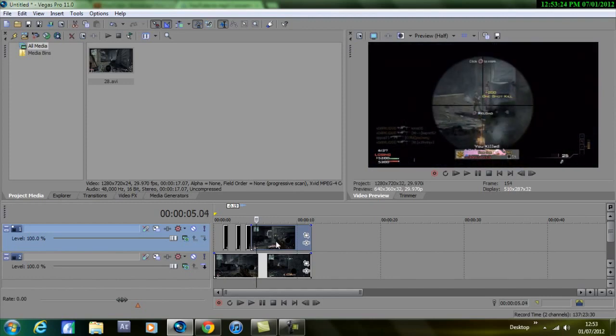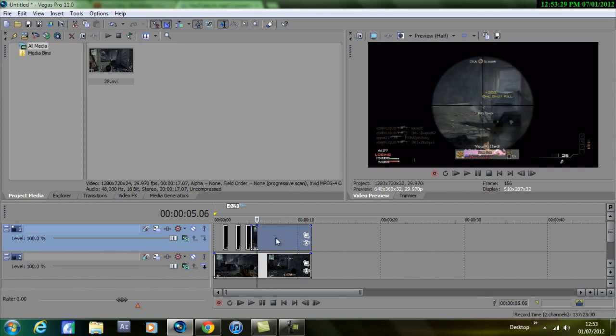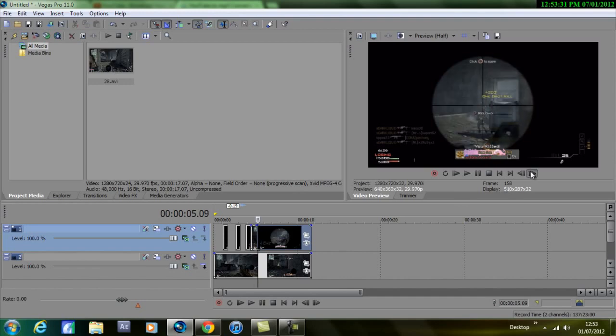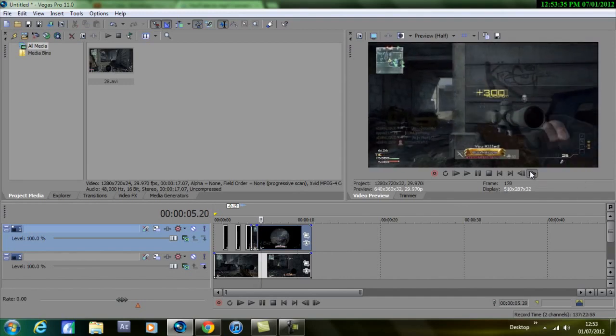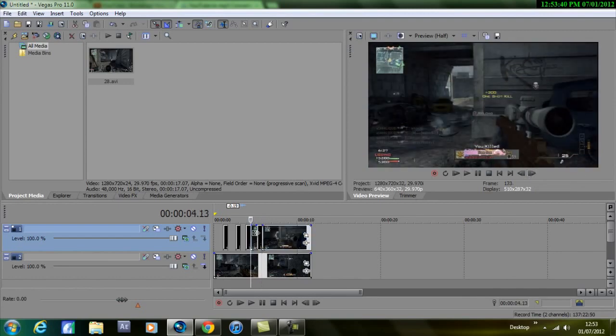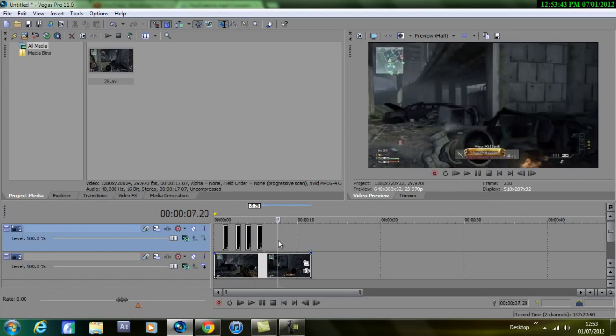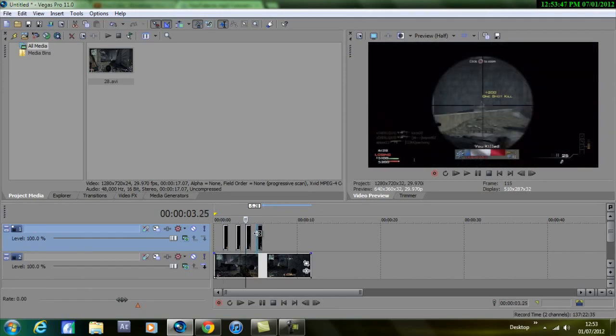So that's just before taking, so press S on the keyboard to split it. Go frame by frame, there's the score, and then press S on the keyboard again. Just delete this part here, so I can delete the rest of the top clip. So now I have four separate clips on the top track, each having separate shots.